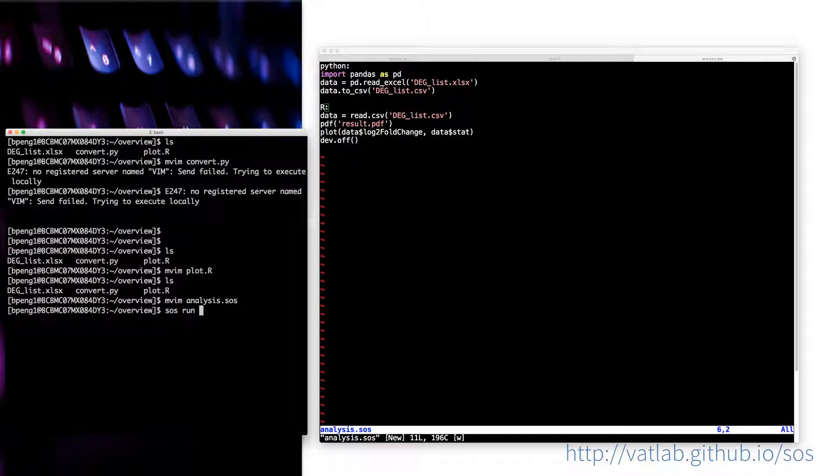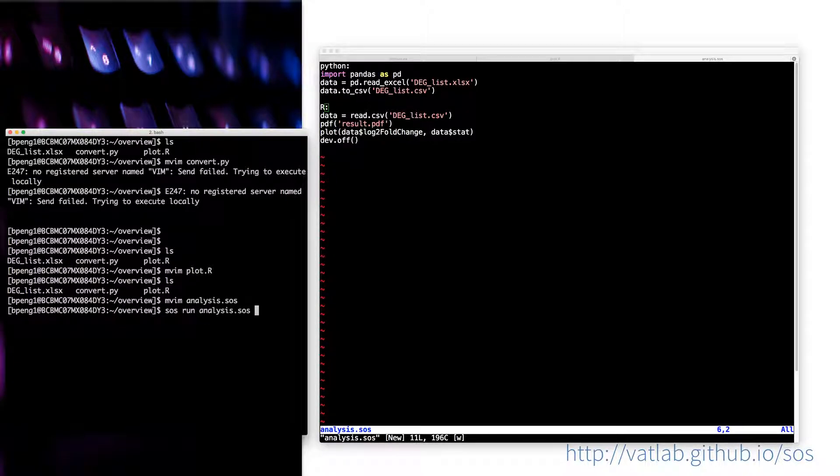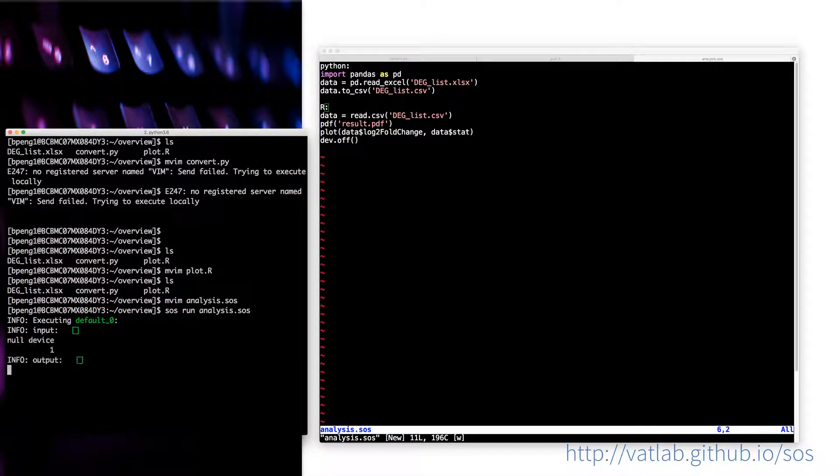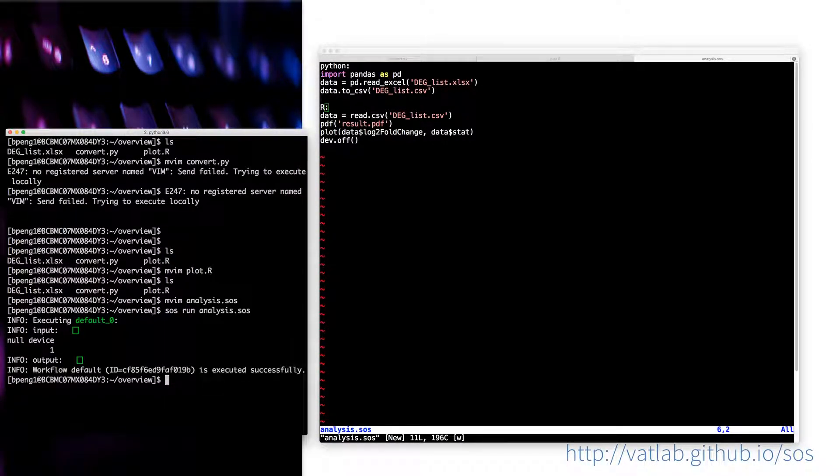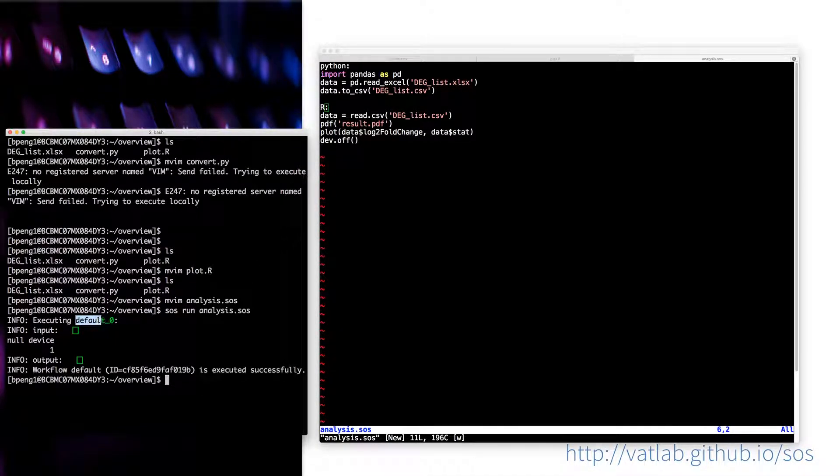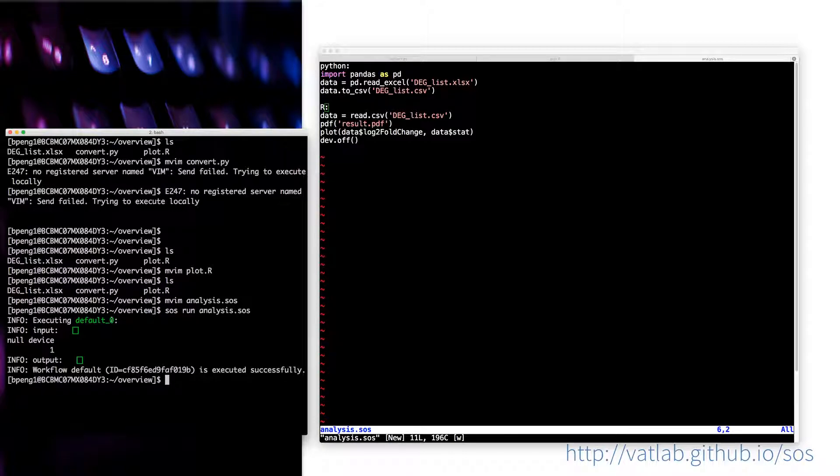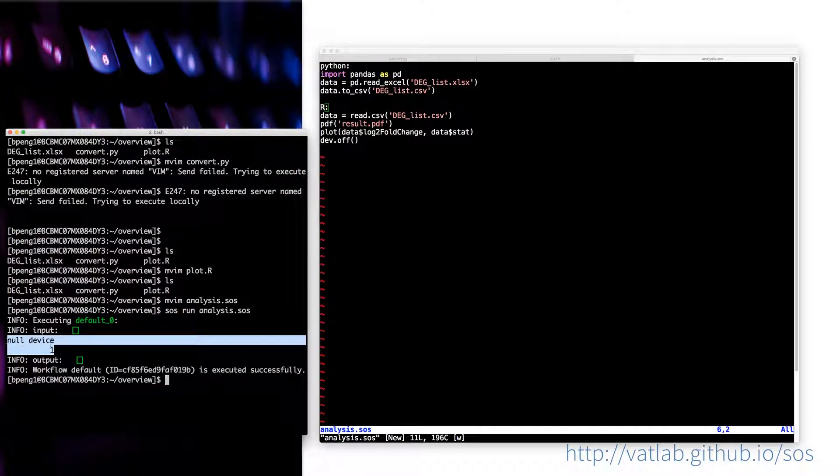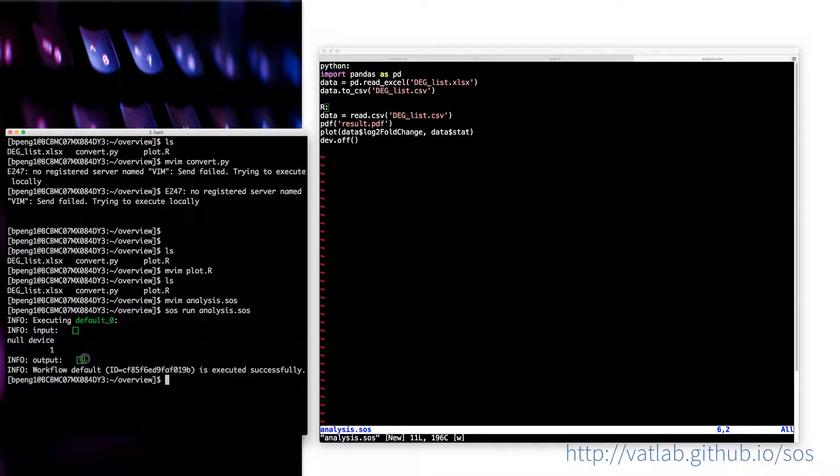Let's see, SOS run another.sos. What you are seeing here is that executing the default workflow, zero means the first step default workflow with no input, and this is the output of the R script.